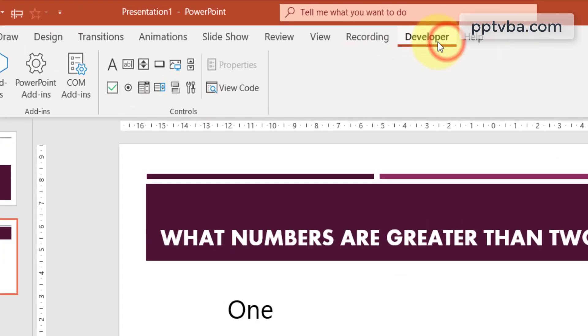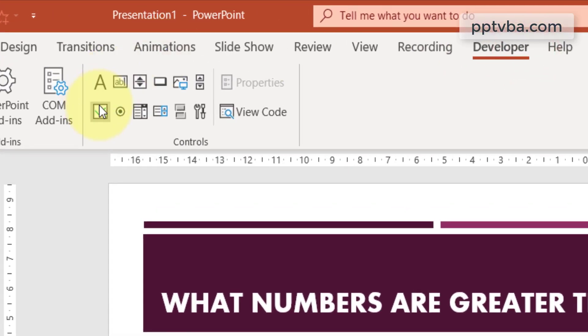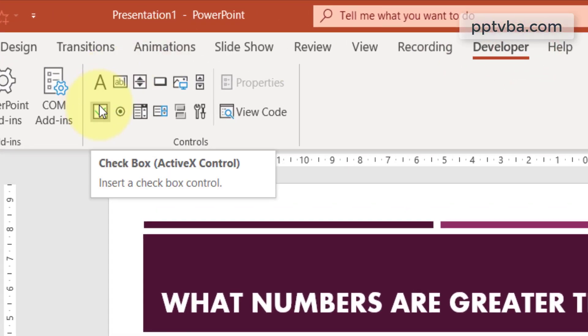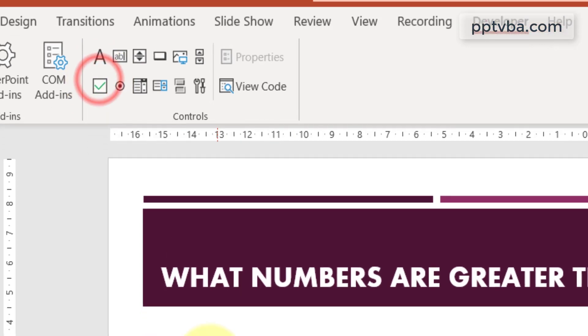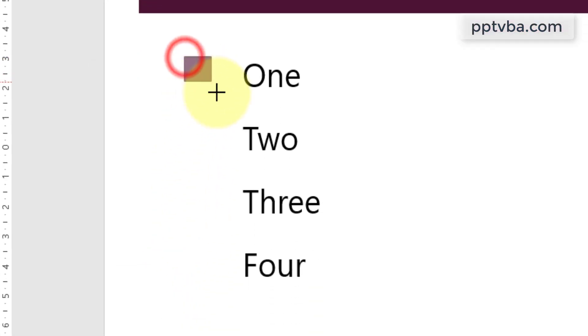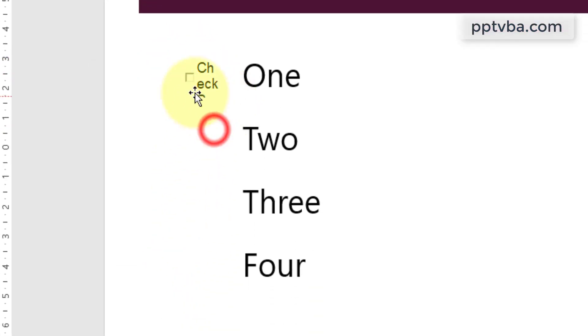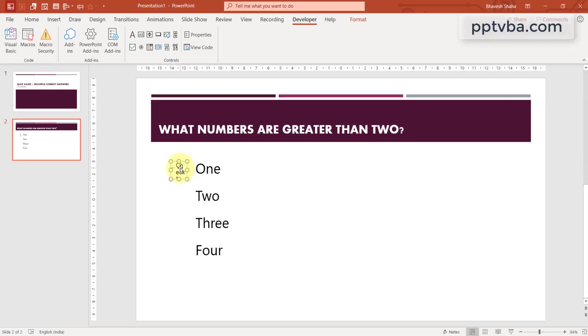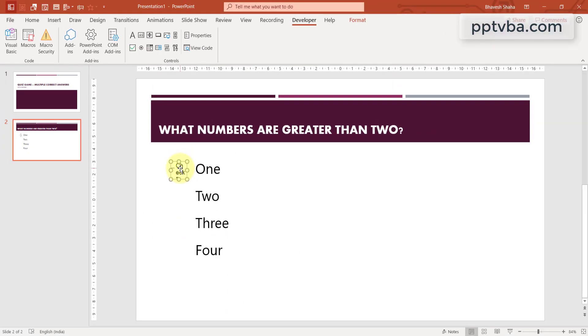Now go to your developer tab and over here you are going to see a magic item, our checkbox. Click on that and draw it over here. You are going to see that it has some text within itself. We do not need that.